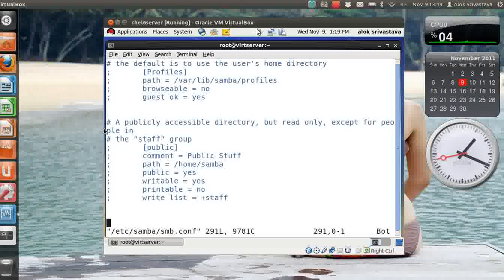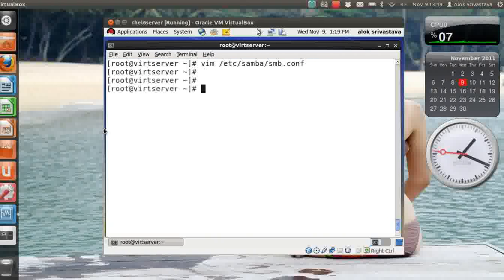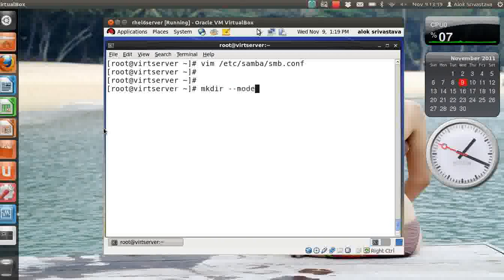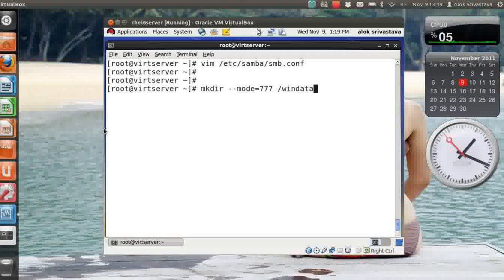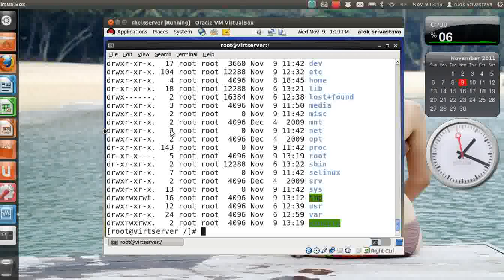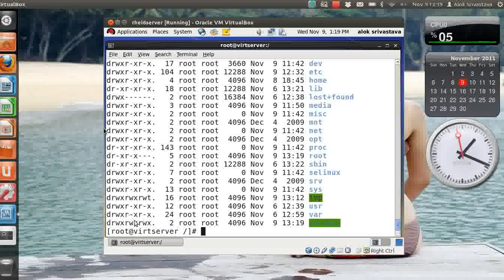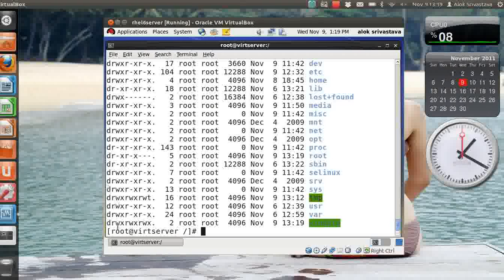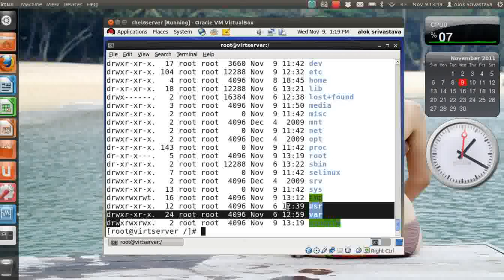What I do here, I create a folder, mkdir --mode=777 and the folder name is windata. So what will happen, it will automatically create a folder named windata and the permissions will be set to 777.